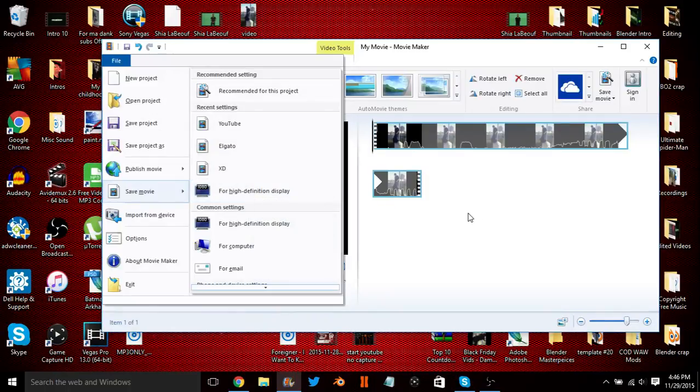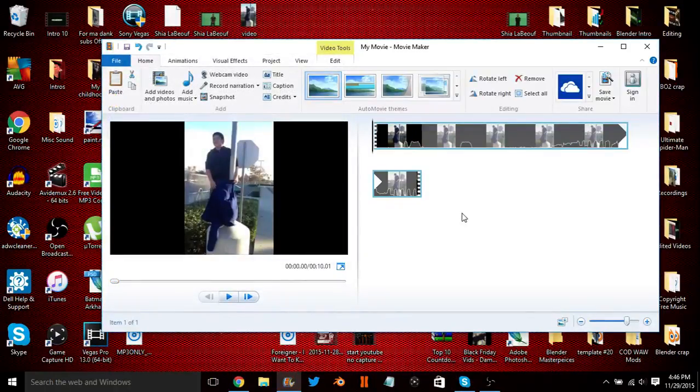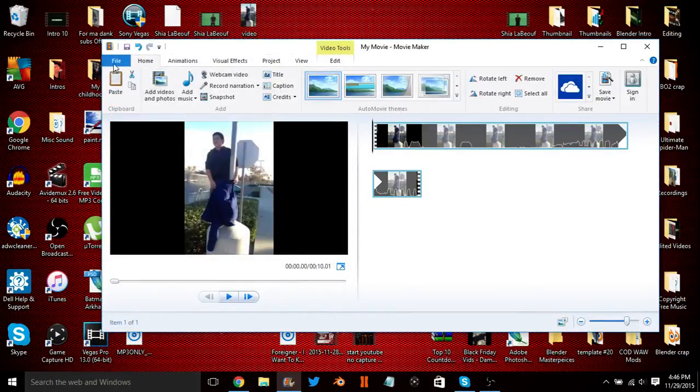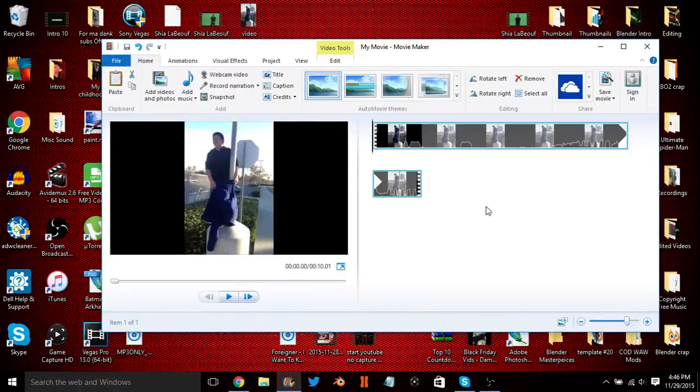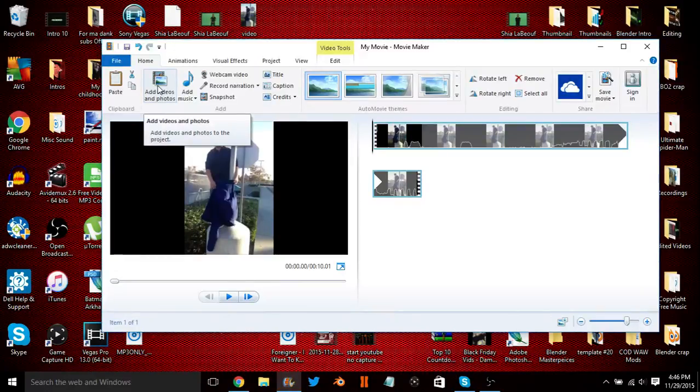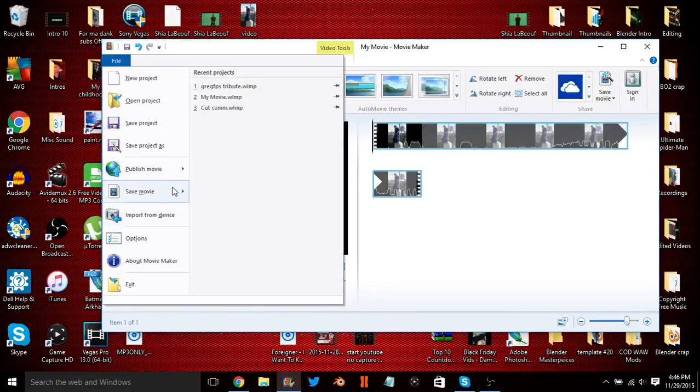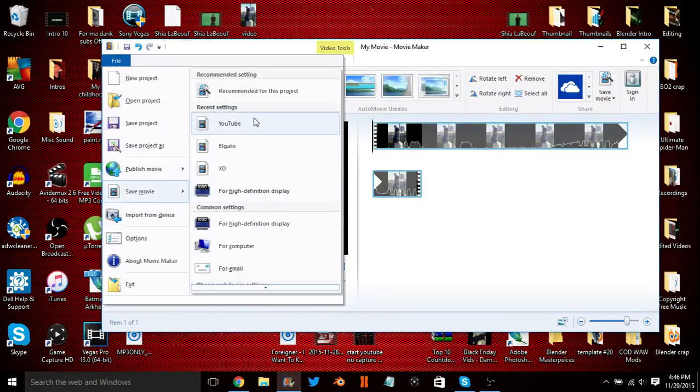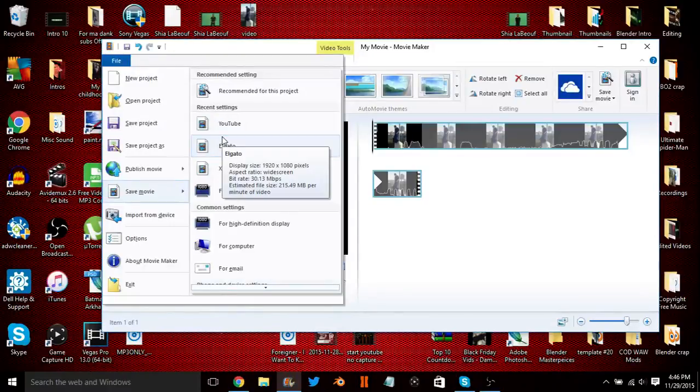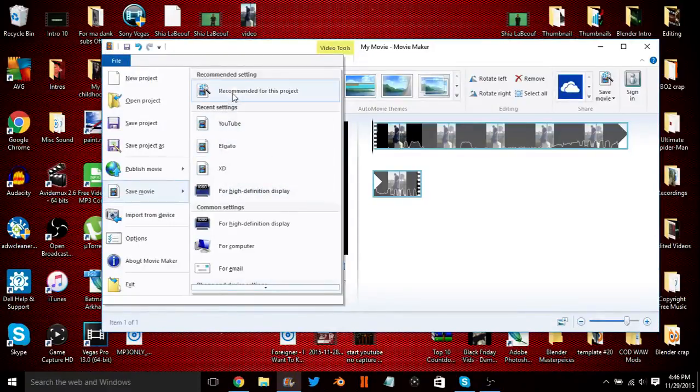And usually 1080p is like what, 20,000? It has like a 20,000 bitrate. But that is basically how you save the movie, and you just have to create a custom setting. And then once you just use it, it'll go right here into your Recent Settings tab.